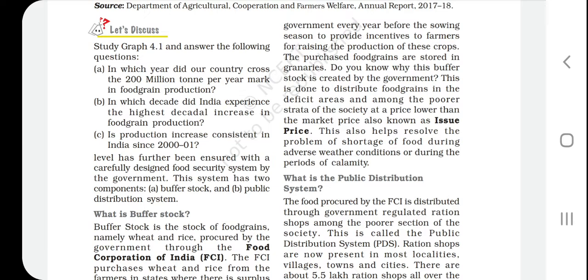When we study the public distribution system, we will see that people who are below the poverty line — holding blue, white, and yellow ration cards — get wheat and rice at a fixed, subsidized price. This fixed price at which food is sold through the public distribution system is called the issue price, which is lower than the market price.